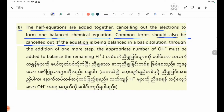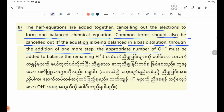If the equation is being balanced in a basic solution, one more step is added: the appropriate number of OH minus must be added to balance the remaining H plus ions. Let's take a look at the equation under the alkaline condition of the solution.